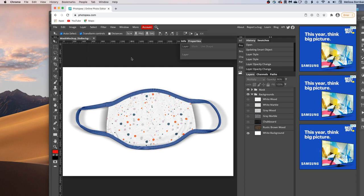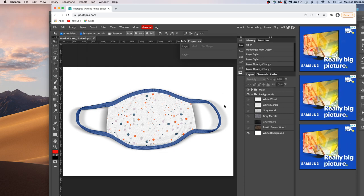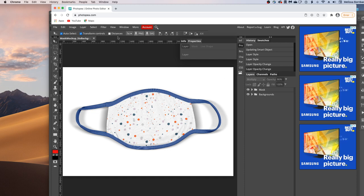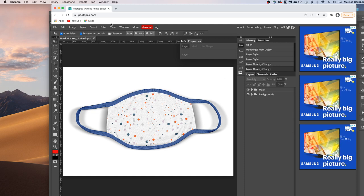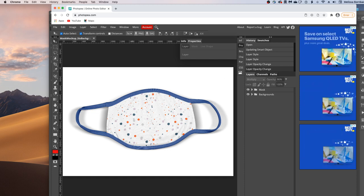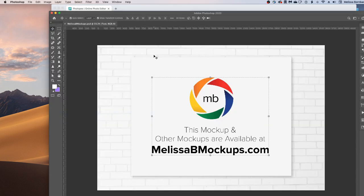Please let me know if you have any questions by messaging me at melissabmockups.com. And don't forget to like and subscribe so you get updates to future videos. And as always, this mock-up and other mock-ups are available at melissabmockups.com. Thank you.